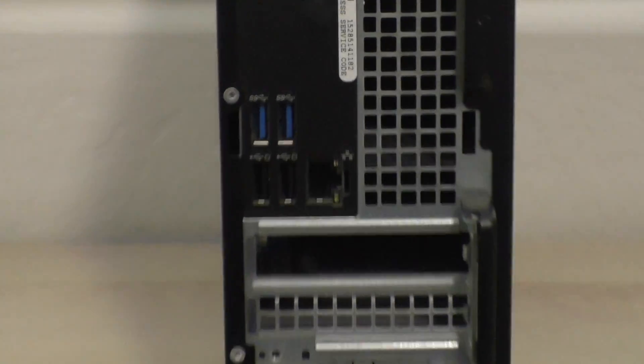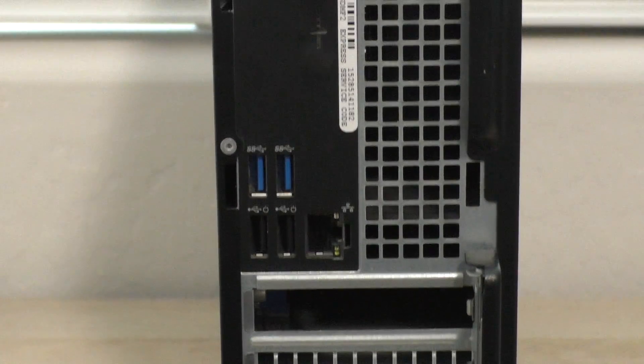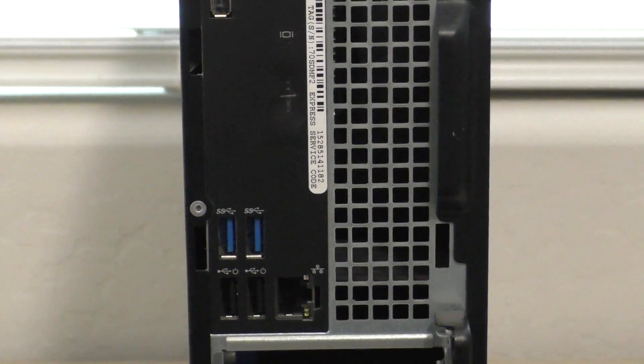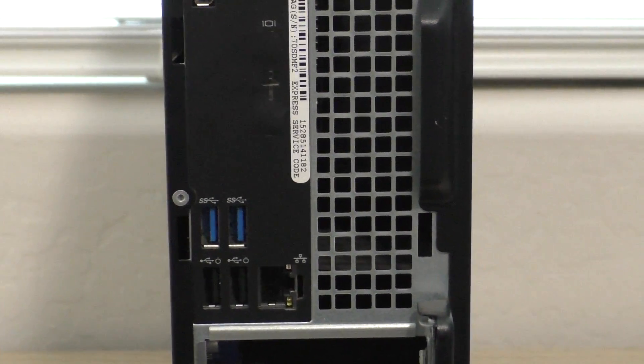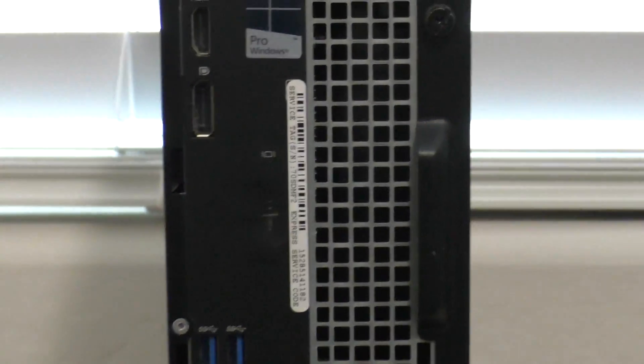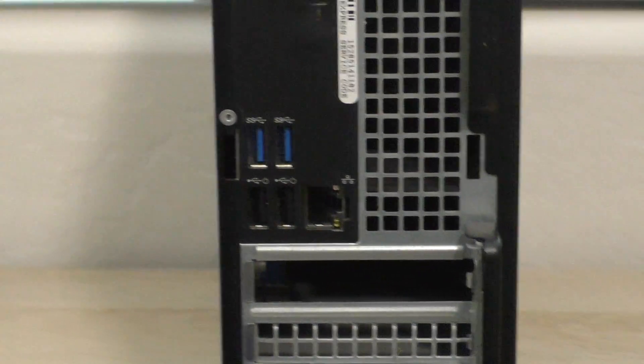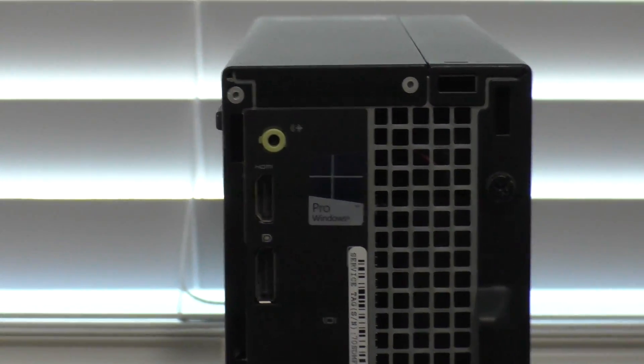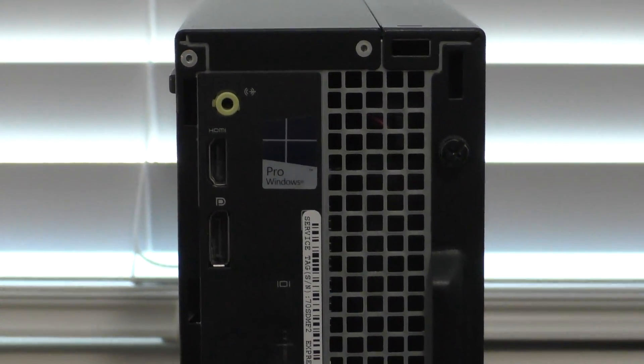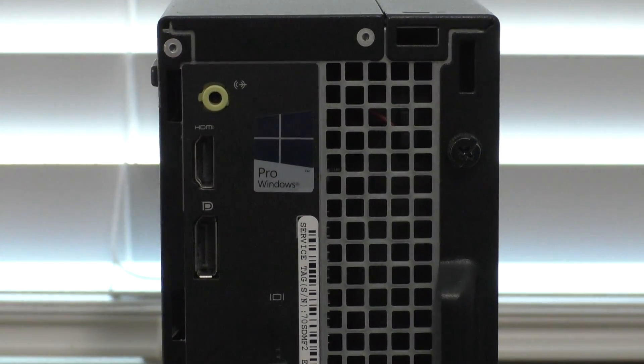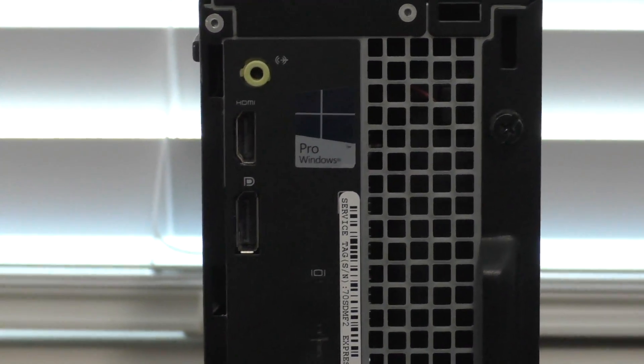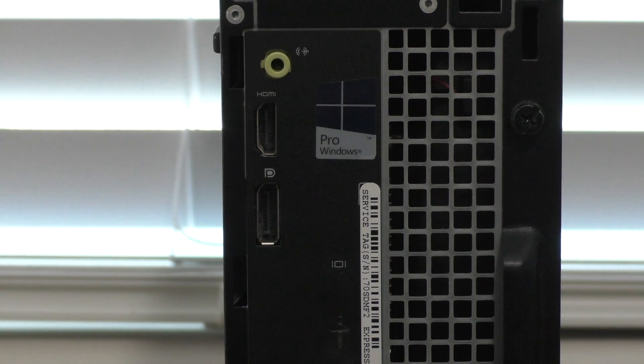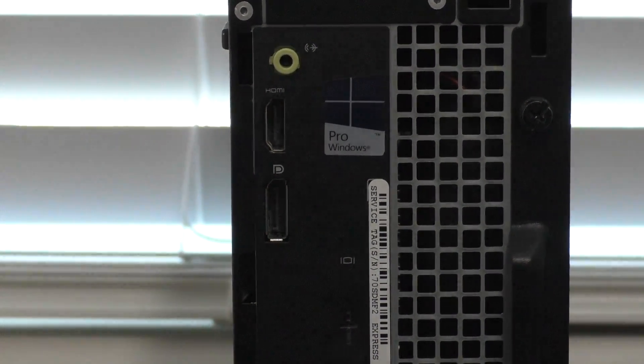It has been downgraded from the older 9020 that I did a video on. There are way less USB ports on it. I think there was at least six back here for a total of like ten on the other one. So anyway, let's start from the top.